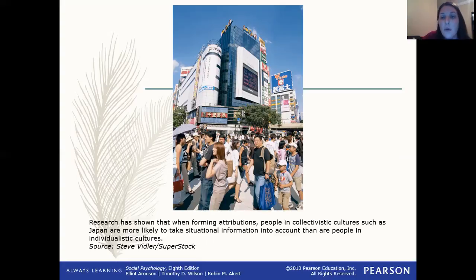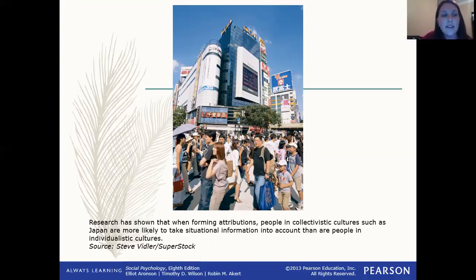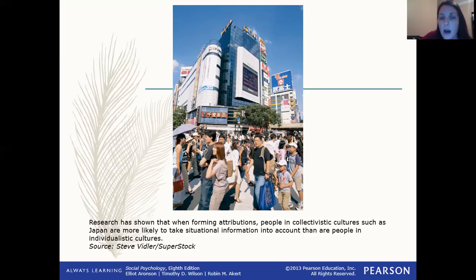Holistic thinkers are more interested in looking at the person or object and the relationships between people, rather than tiny details. This is more of an Eastern style of thinking, associated with collectivist cultures — like Japan, shown in the picture here — where family is very important. Individuals in collectivist cultures tend to look at situational information much more than a person in an individualistic culture. Analytic style is associated with Western culture and is more focused on objects or people themselves — their traits. Whereas collectivist cultures look at the whole picture and consider the situation and all the factors there.